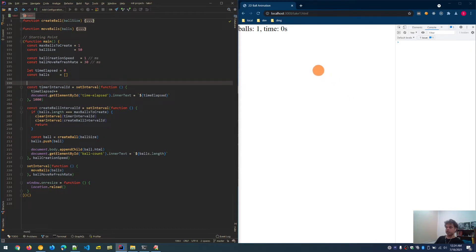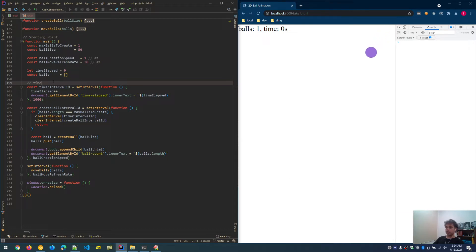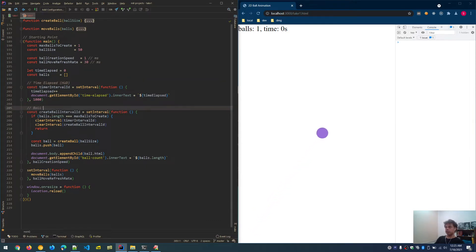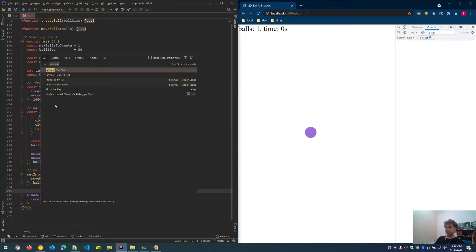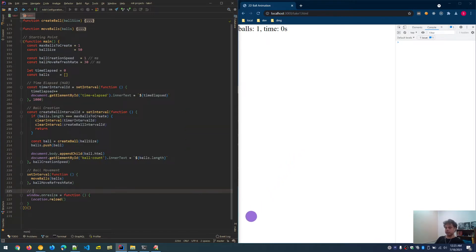Adding comments to the code sections: one section controls the time elapsed, displayed in the HUD. Another handles ball creation. Another handles ball movement. And finally, one controls the page reload on window resize.